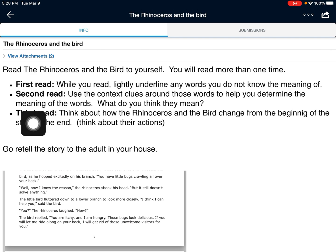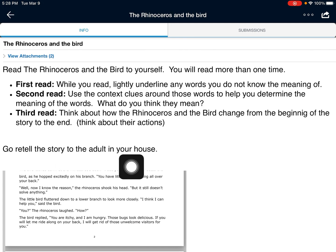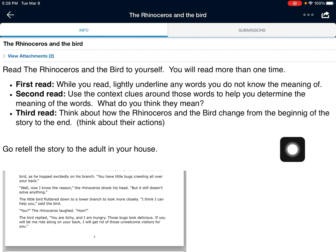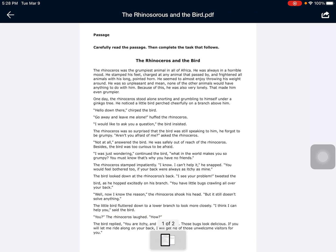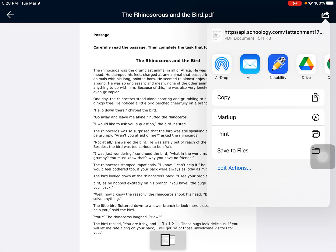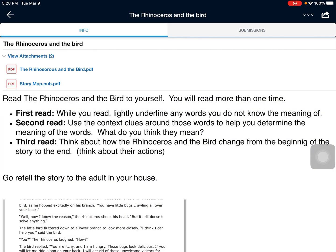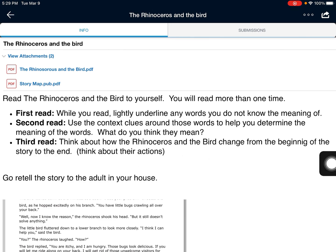And then when you're done reading it a first time, a second time, and a third time, I want you to go retell the story to an adult in your house. If you are in class, we will do a retell with a partner. So boys and girls, that is your cue. I want you to download that story, put it into Notability, and go read it three times following those directions — your first read, your second read, your third read. Then come back and finish watching the video.